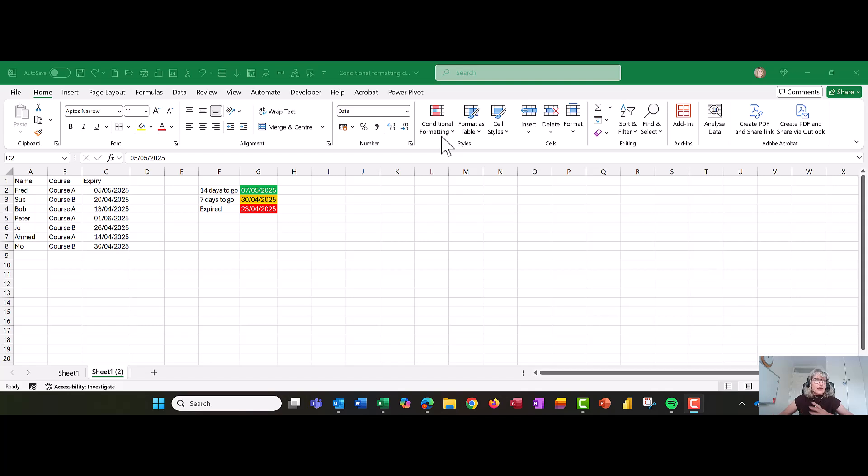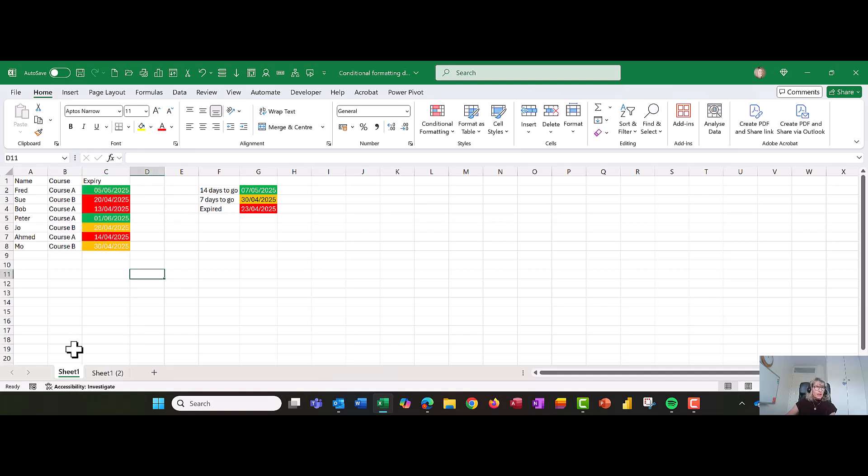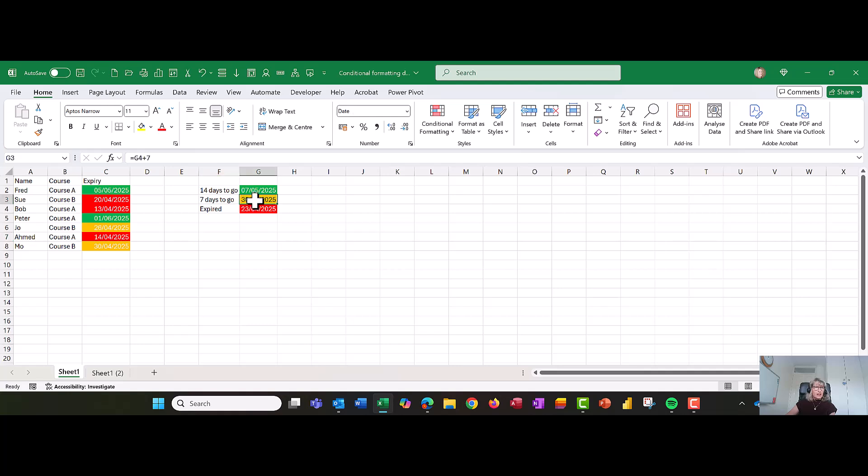On this example, we've got a couple of people and they've done a course and that course has an expiry date. So let me show you one that I've done. If it's expired already, they're going to go red. If there's only seven days to go, it's going to be orange. And if there's over 14 days to go, it's going to be green.